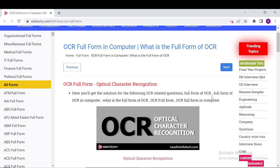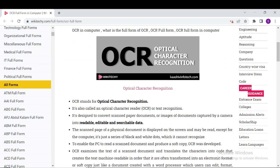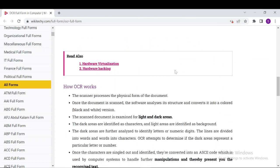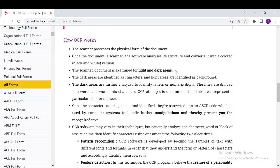The scanned pages of a physical document displayed on the screen may be readable to humans, but for computers it's just a series of black and white dots which cannot be recognized. When a document is scanned, it is converted into a black and white version. The dark areas are identified as characters and the light areas are identified as background. This is how OCR works.